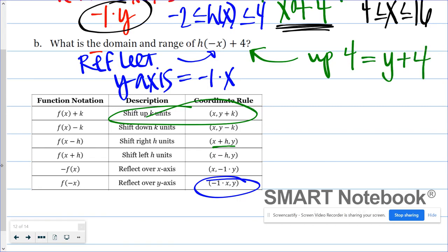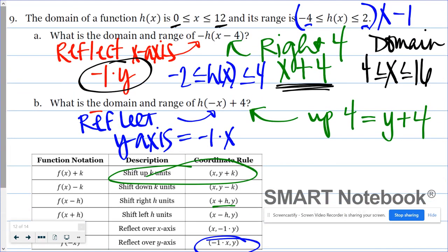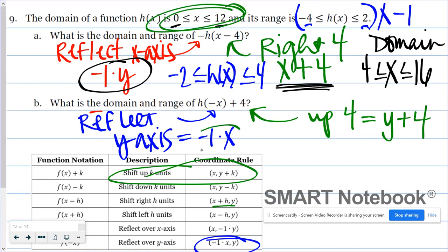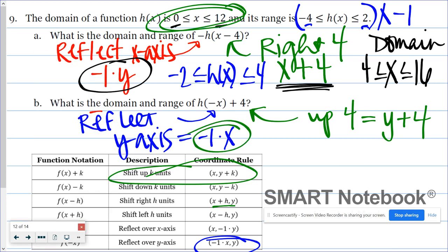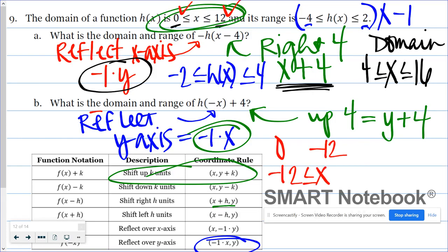When it comes to my new domain and range — domain is x — I know all of my x values I'm going to multiply by negative one, so things are going to switch around again. Zero times negative one is 0. Twelve times negative one is negative 12. I want my inequality to make sense, so I'll write negative 12 is less than or equal to x, is less than or equal to 0. That's my domain.